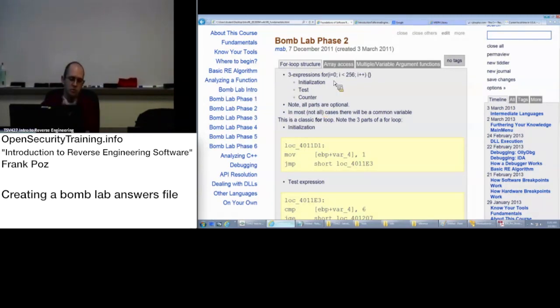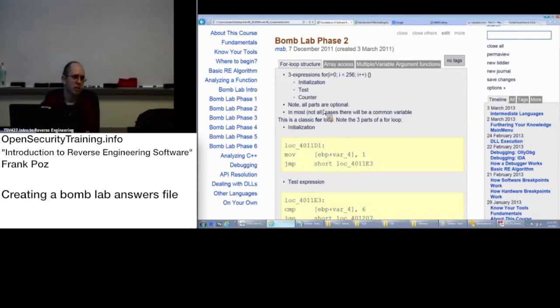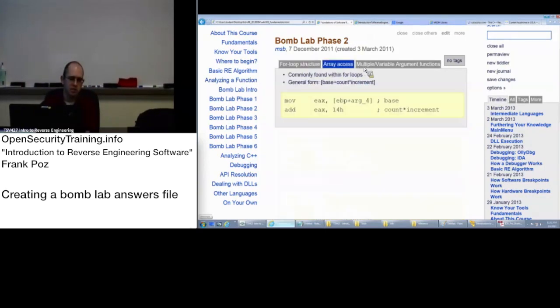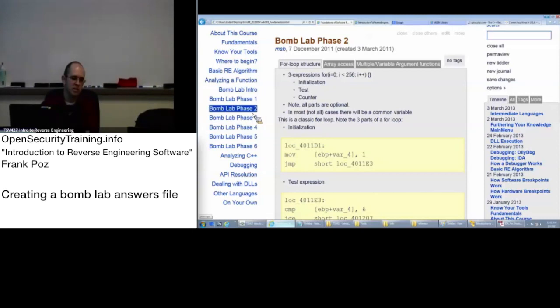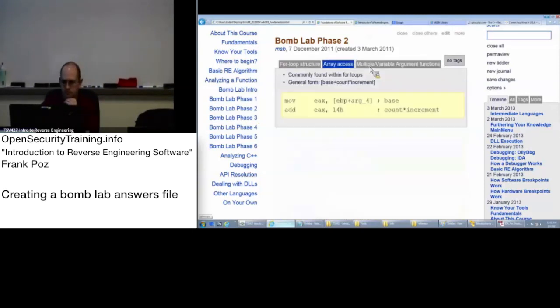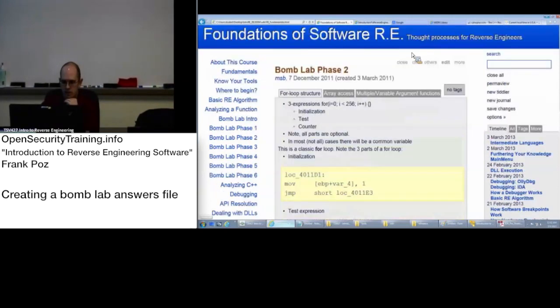So if you need to, after I go over stuff, if you need to go back and make reference to it, feel free to click around. You're not going to, at least in these parts, accidentally come across the answers. So, let's take a look at bomb lab phase two.